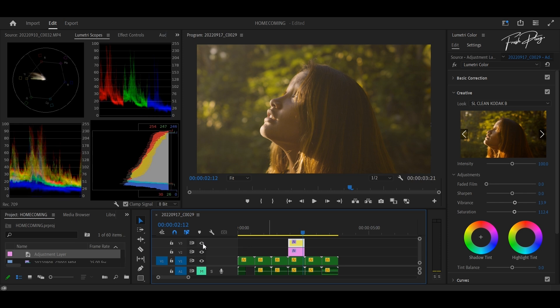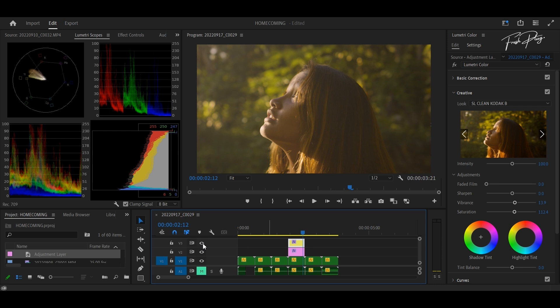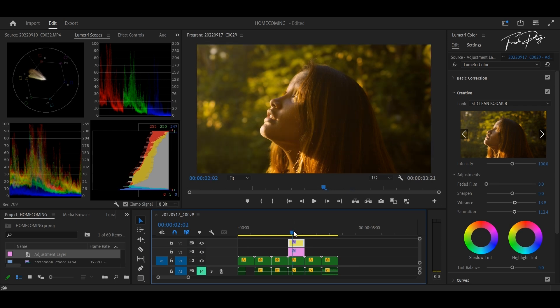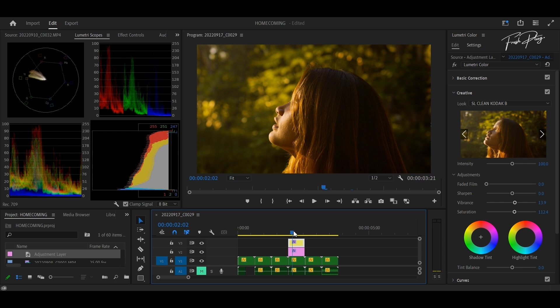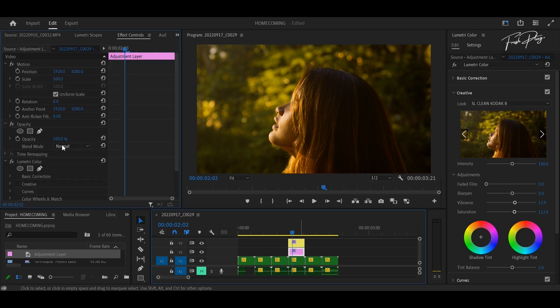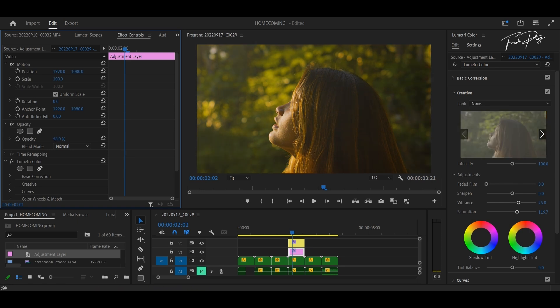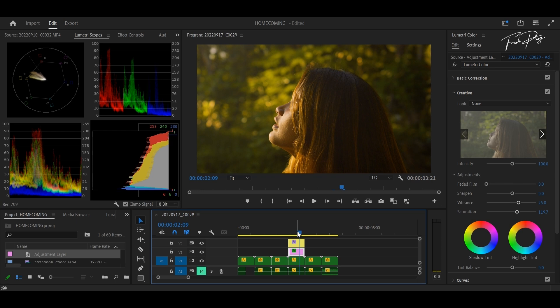After that I'm going to go to the first adjustment layer that we did, click on effects control, and lower its opacity a little bit just to match the look that we have added recently — just to achieve that specific look I want. You don't have to do this, but for this specific video I have to reduce the first adjustment layer. Thank you guys for watching this video, I hope you learned something from it.